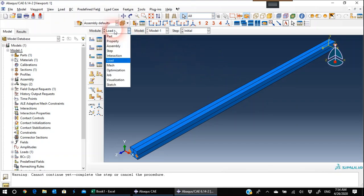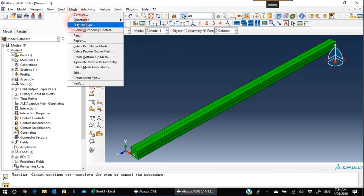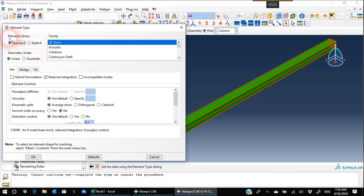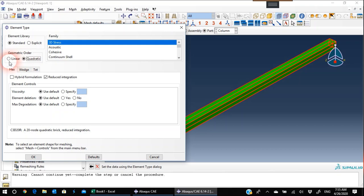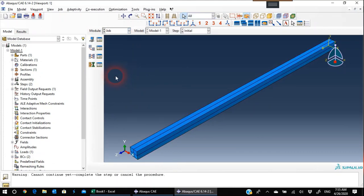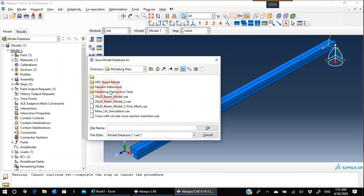Now we go to Mesh. We'll go to Part, define the element type — select the column, hit Done. The element library is Standard, it's a 3D stress element. In Geometric Order, I'll change it to Quadratic. Why Quadratic and not Linear? I'll leave that as a question for you — if you can't answer, write a comment and I'll answer you. Hit OK. I think we are done with everything and can create our job.